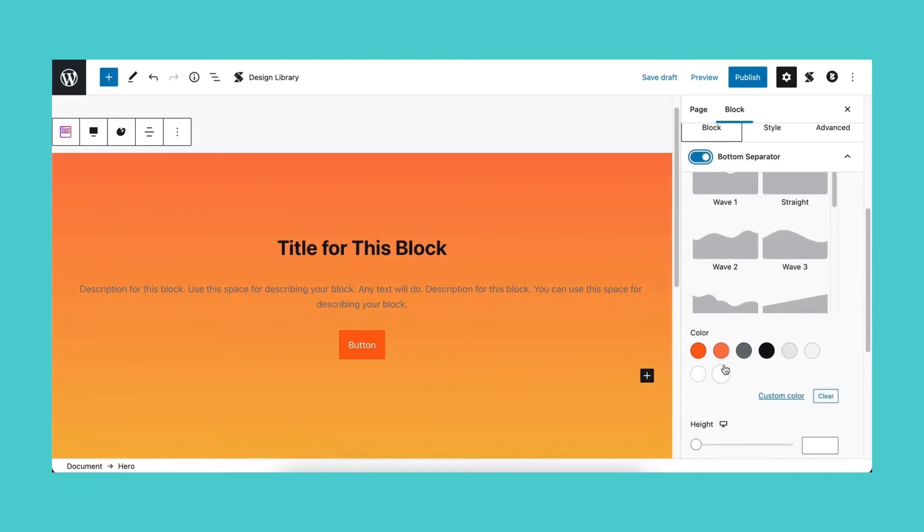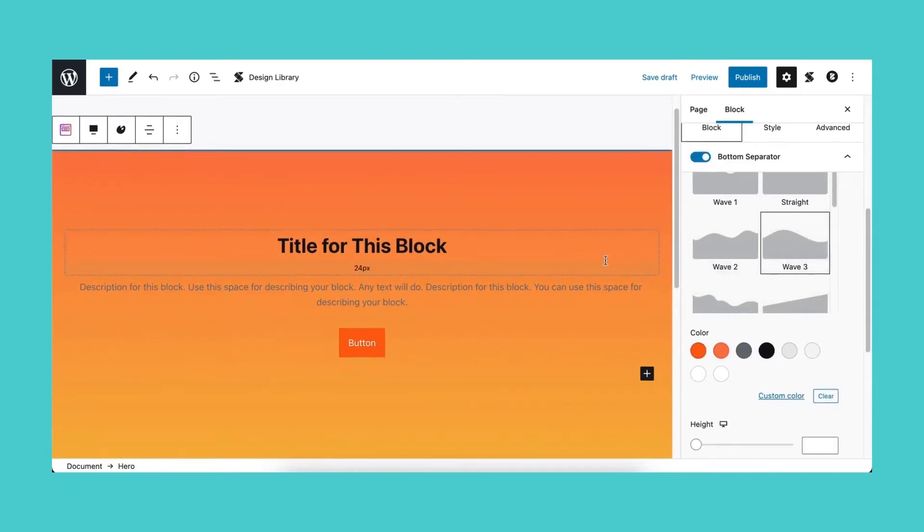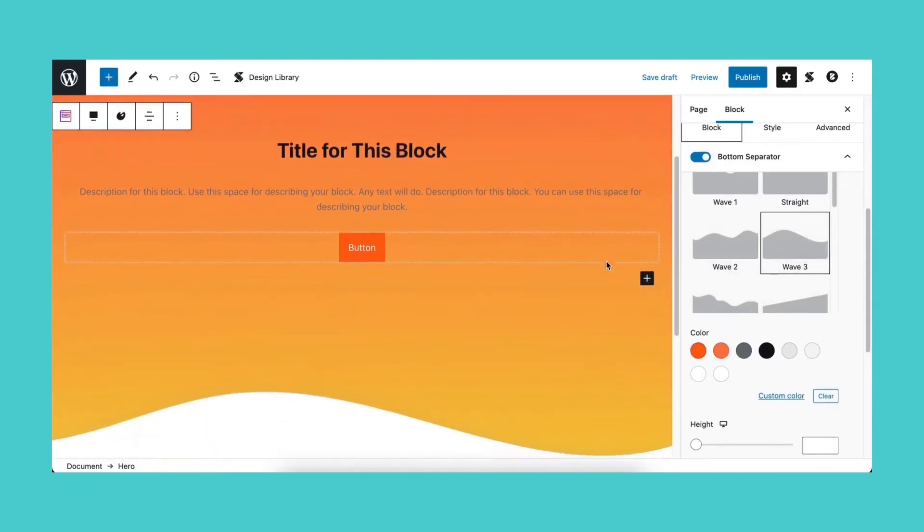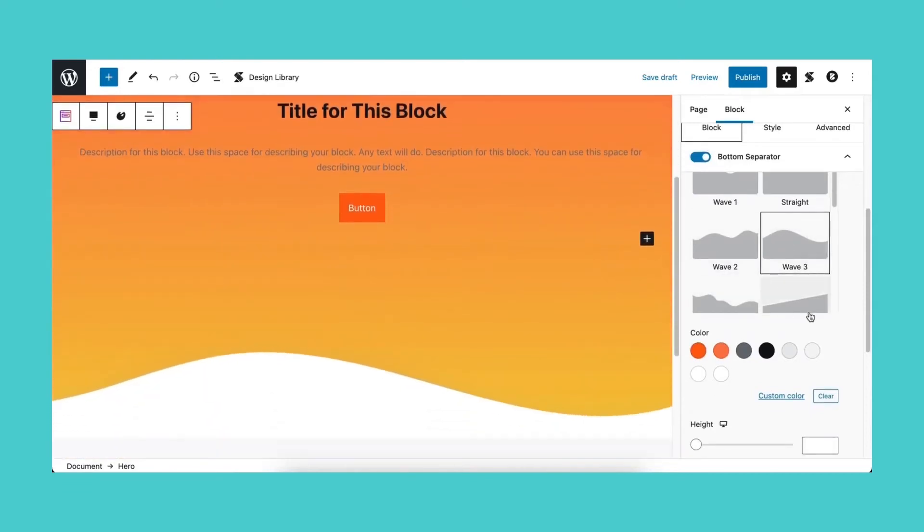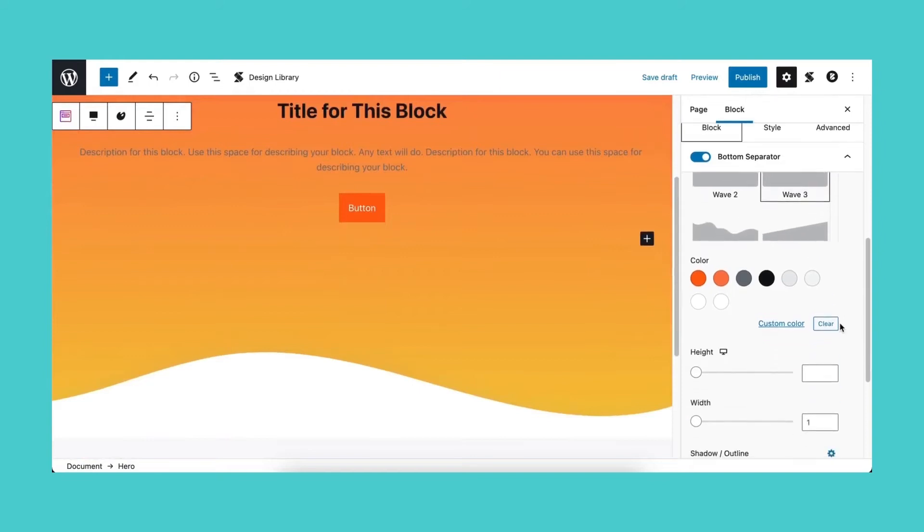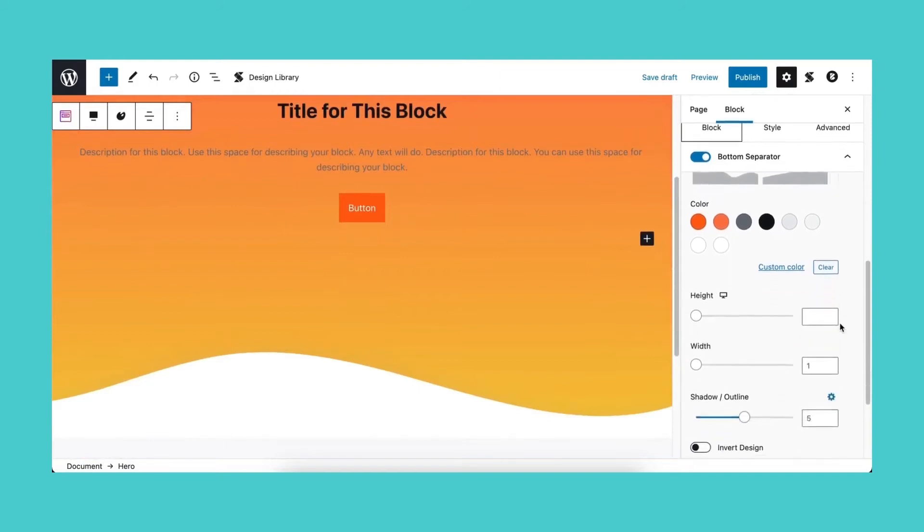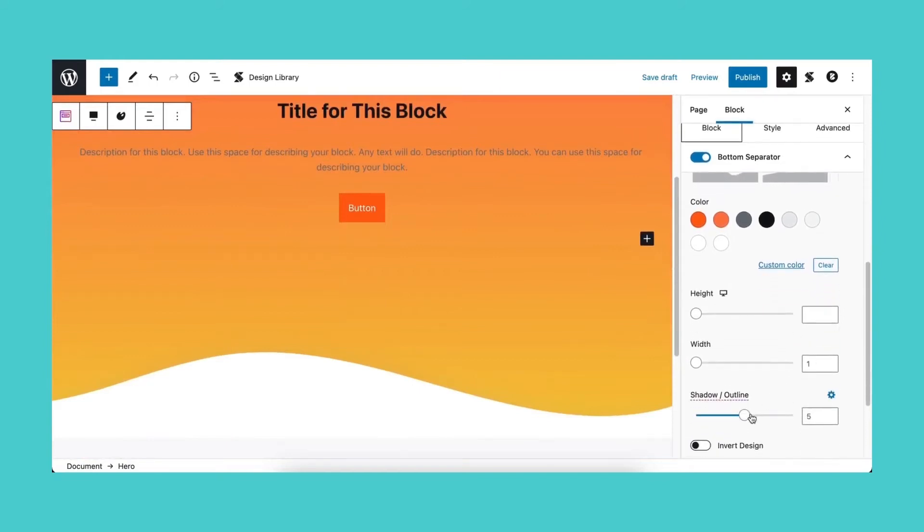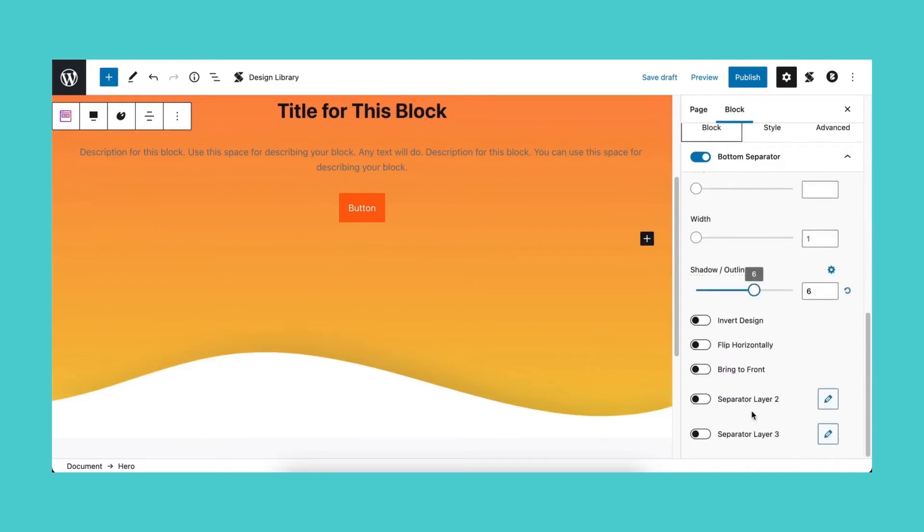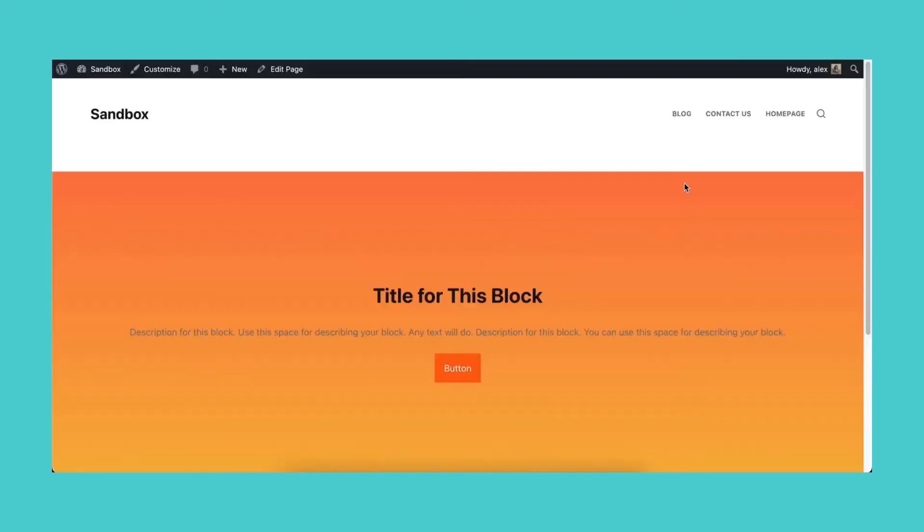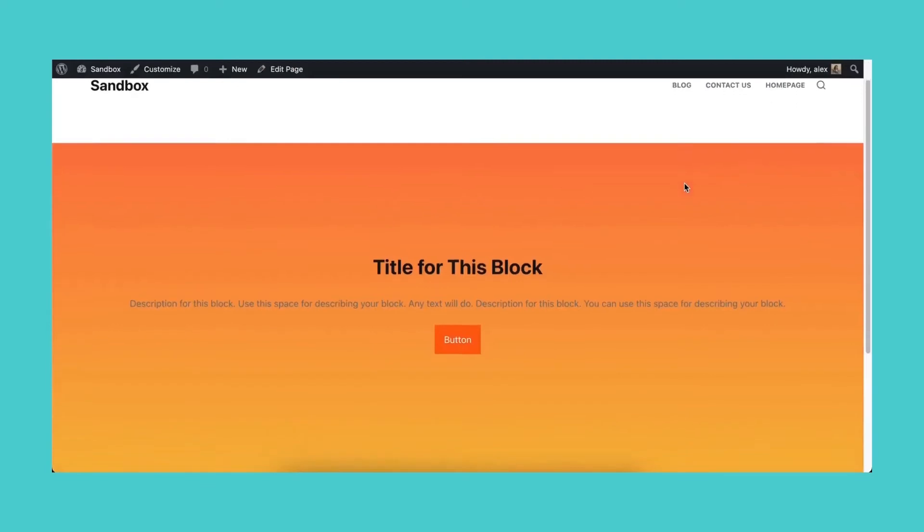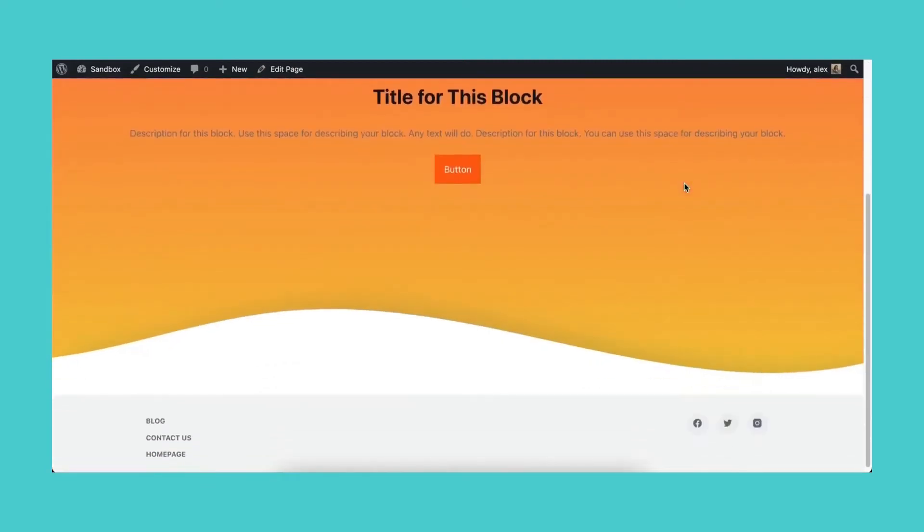Moving on to the bottom separator, let's choose a curved design. Darken the shadow and preview the block. Looking good.